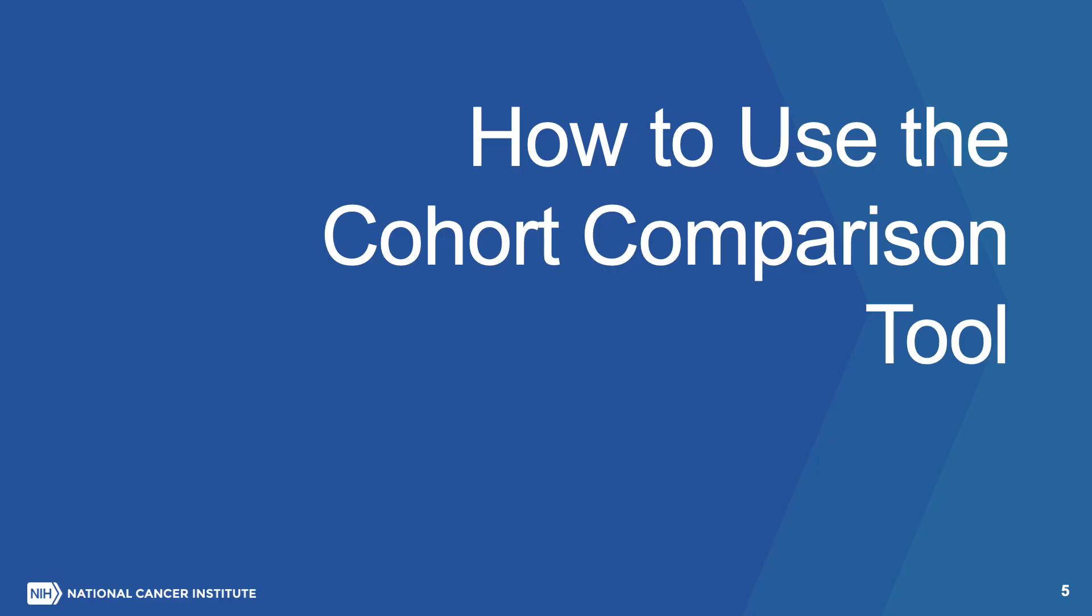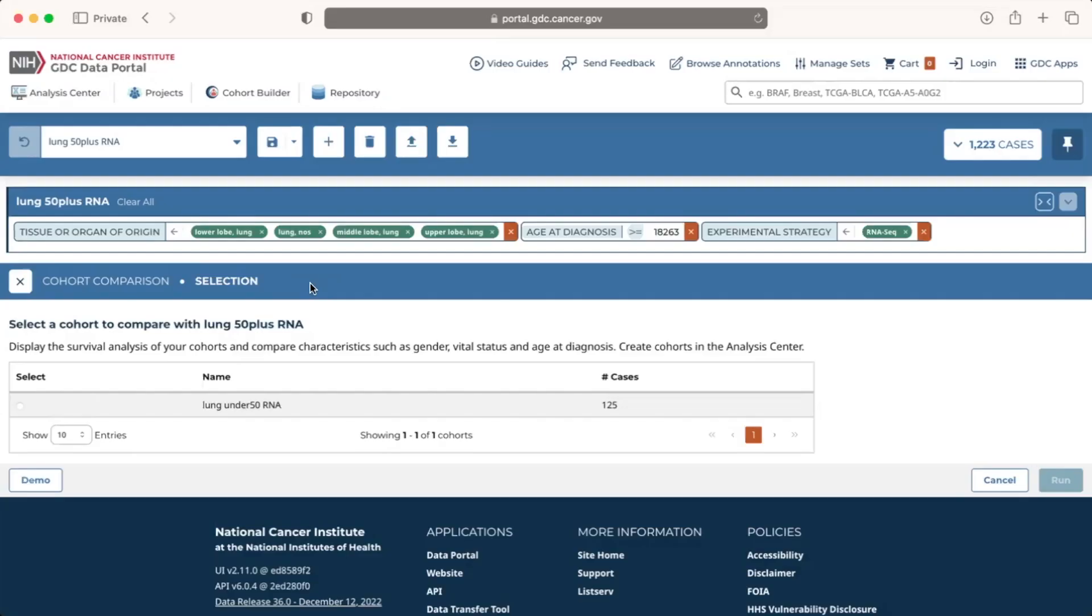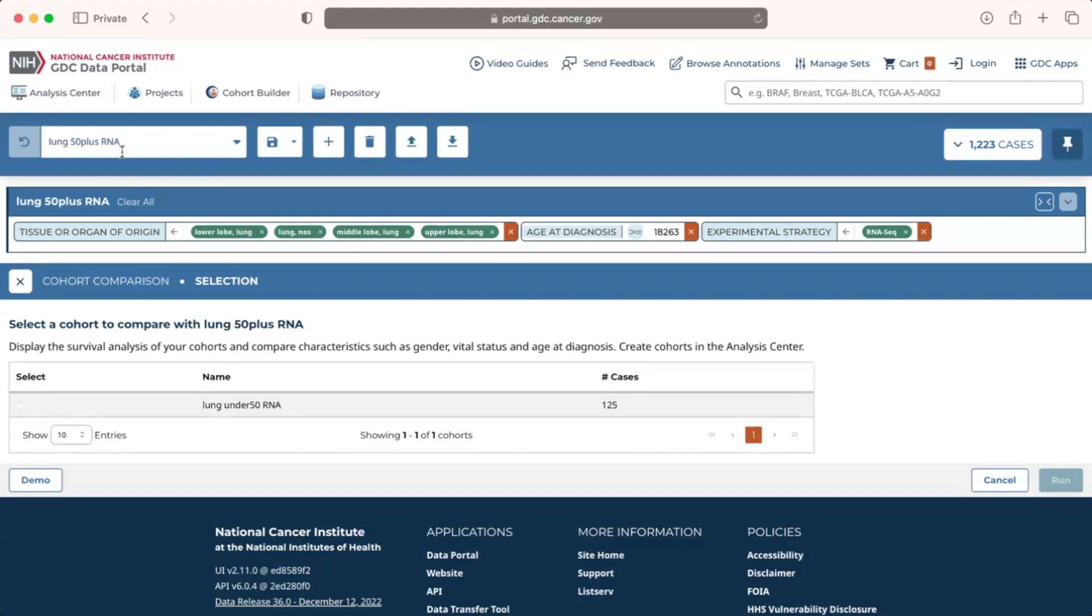How to use the Cohort Comparison Tool. When the Cohort Comparison Tool is launched, we will see the active cohort in the cohort toolbar. Note that before we can run the Cohort Comparison Tool, we must have two cohorts already created. If you do not have two cohorts, please pause this video and use the Cohort Builder Tool to create them. You can refer to the GDC Cohort Builder video for assistance.